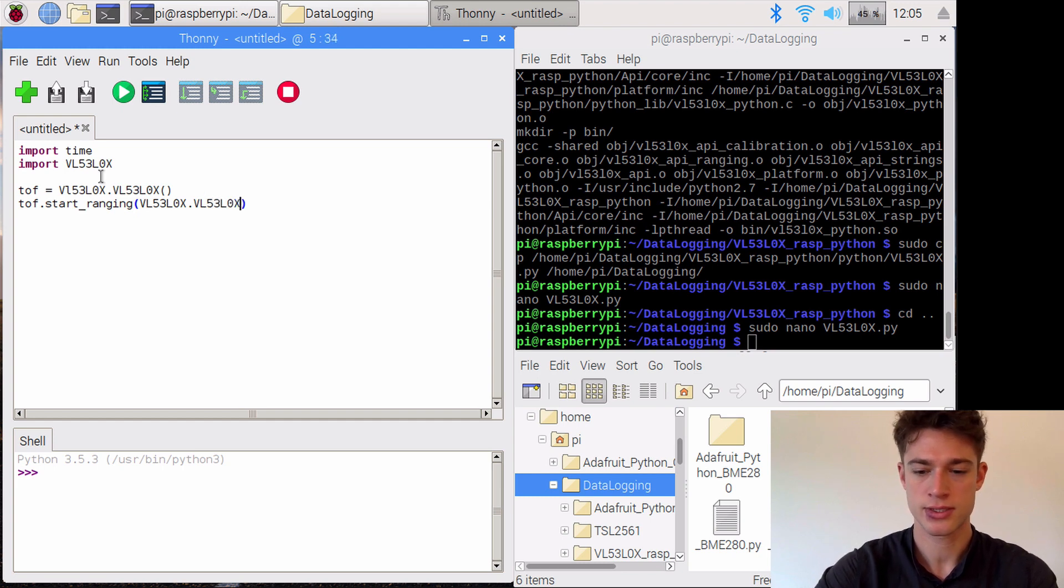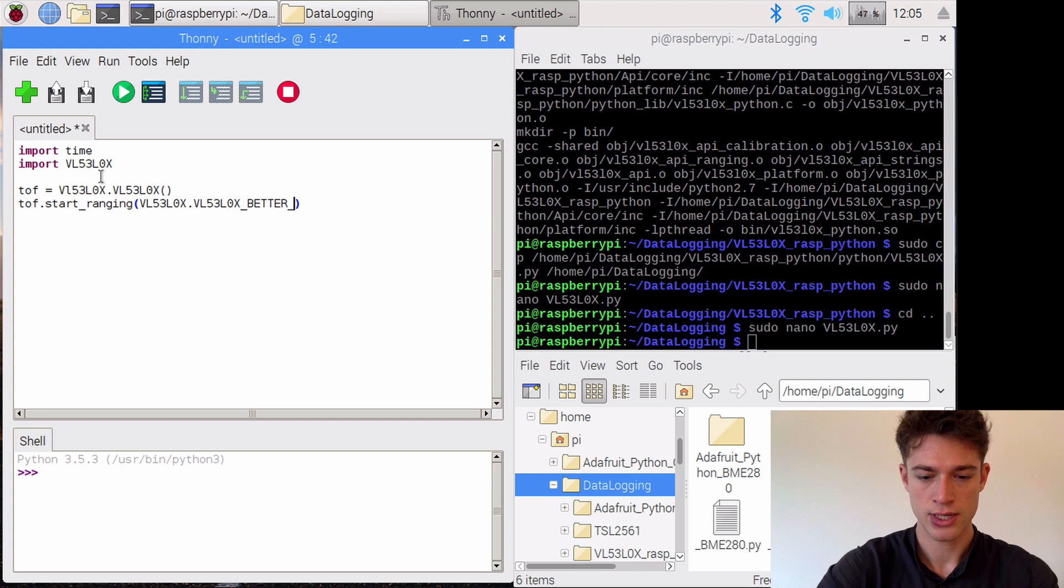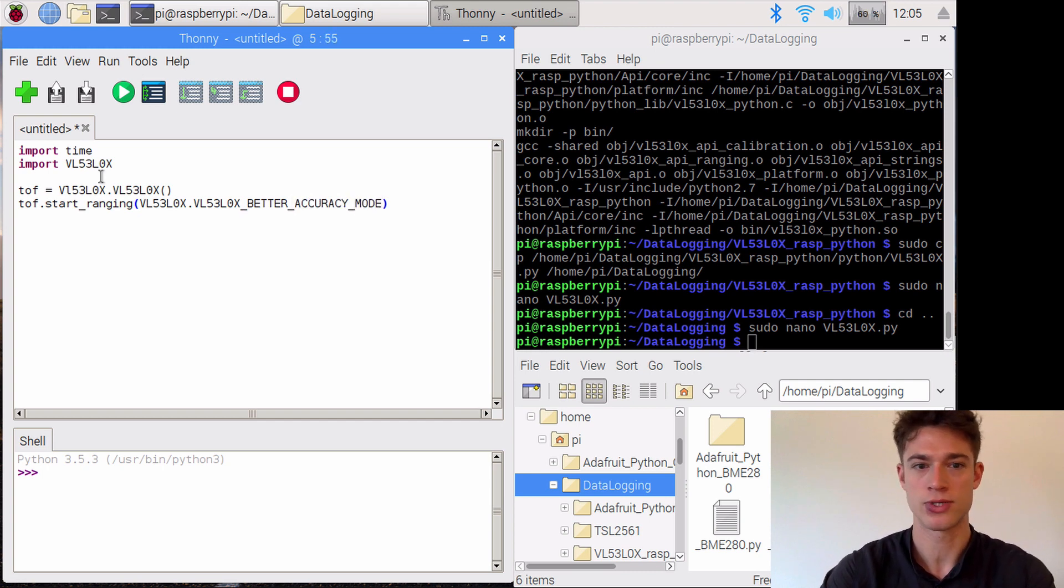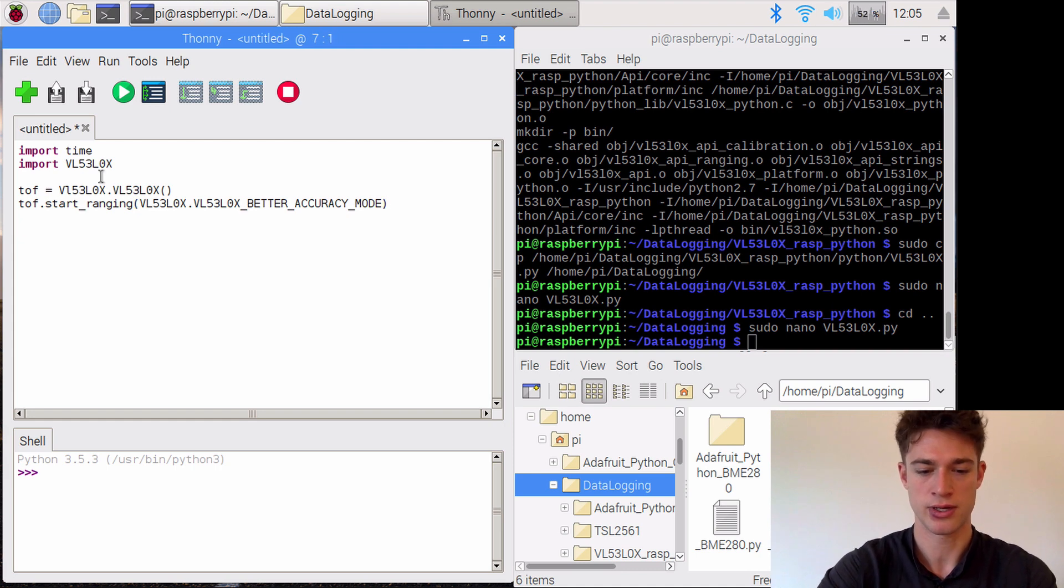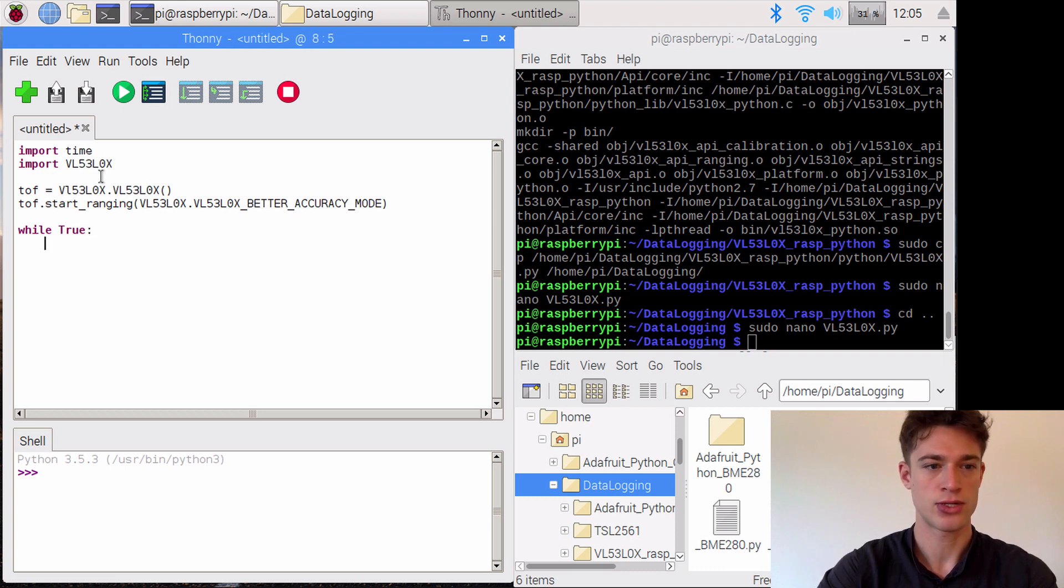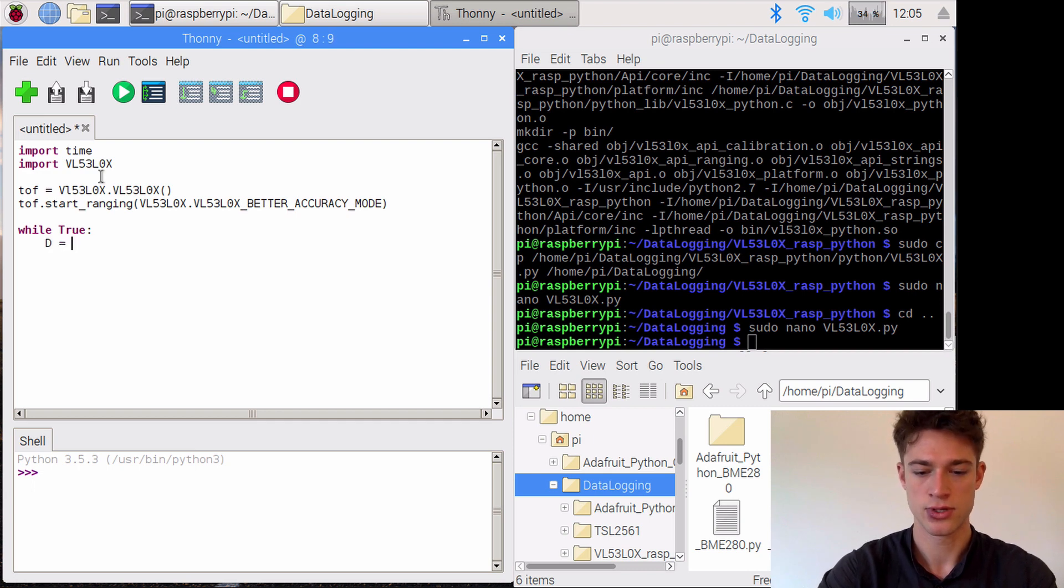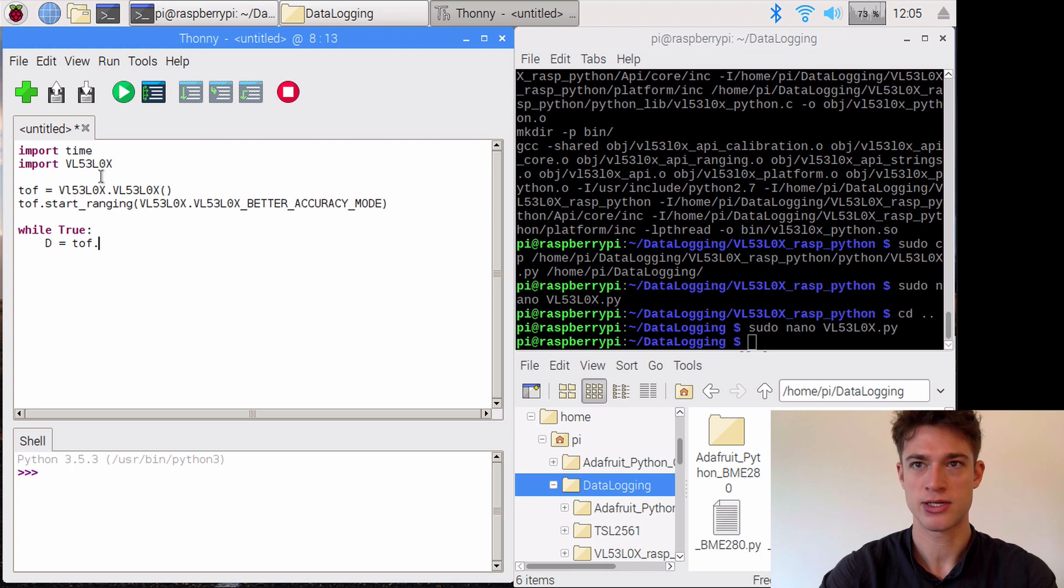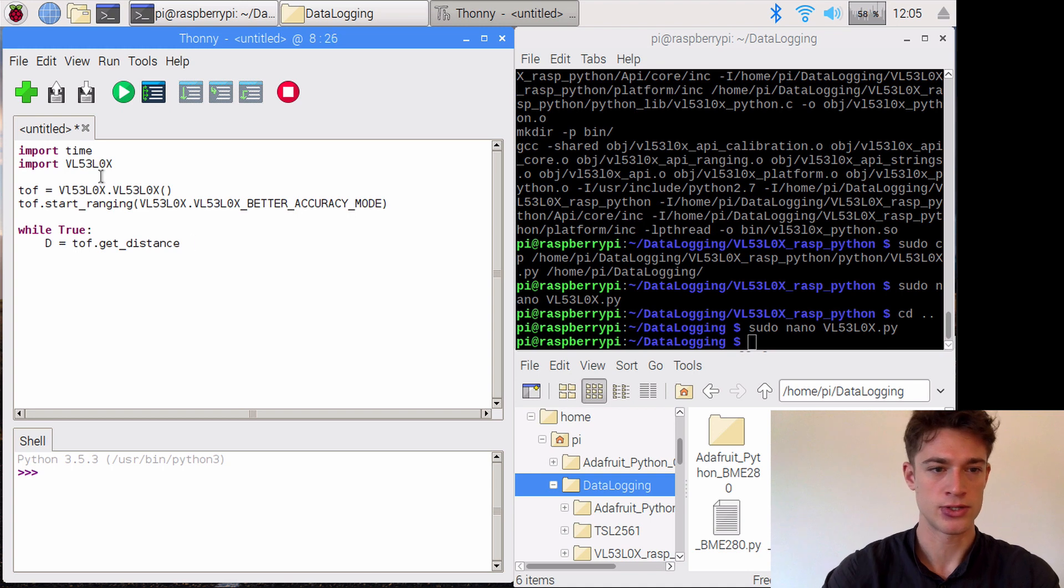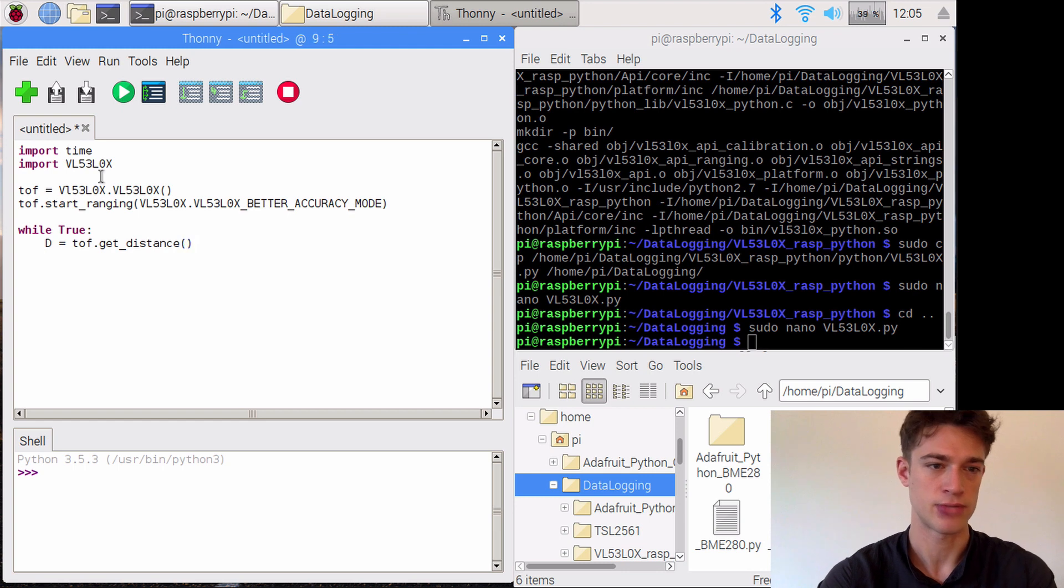I'm not entirely sure what's behind this, but I got this from the example file that the person who wrote the library left. So while true, we'll step through a while loop and say that the distance is equal to tof, that is time of flight, get distance. The way that these sensors work is that they send out little laser beams and measure the time it takes them to be reflected back, and that's how they measure the distance.